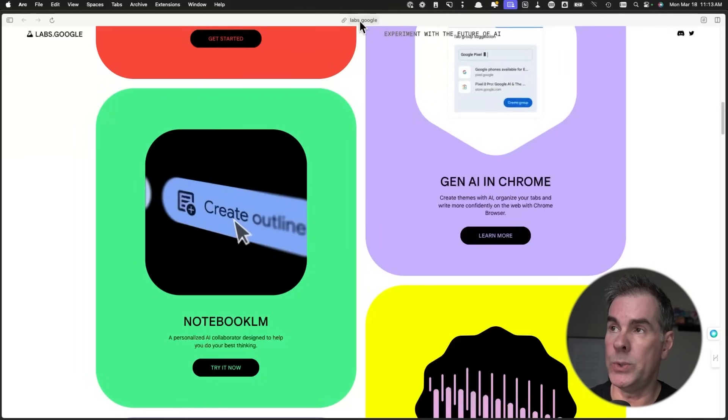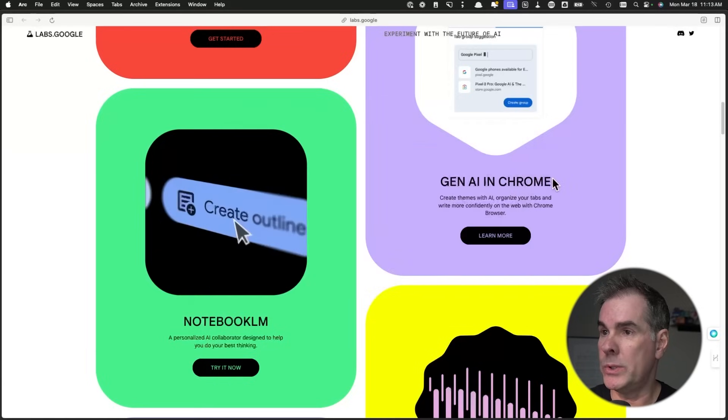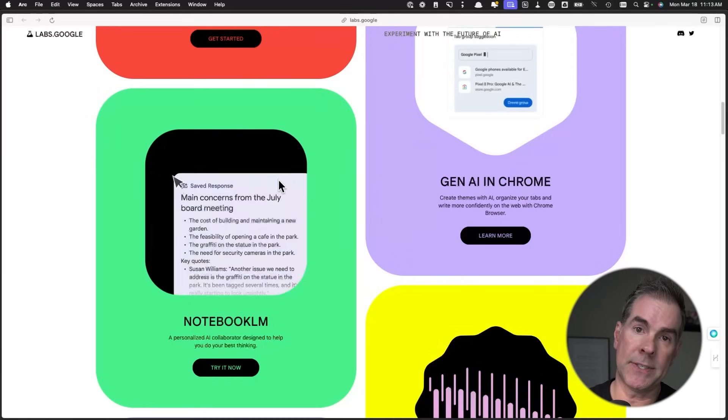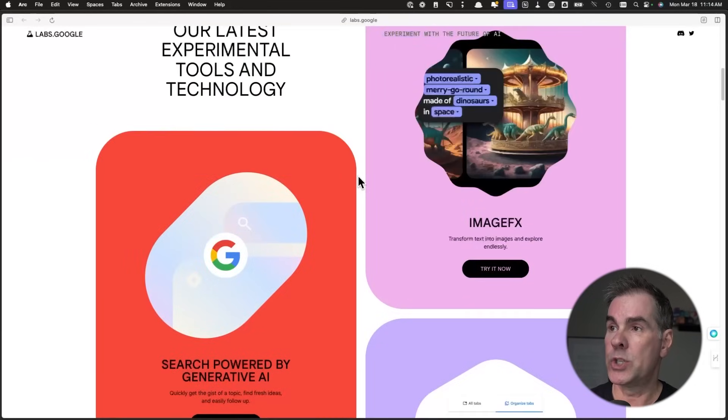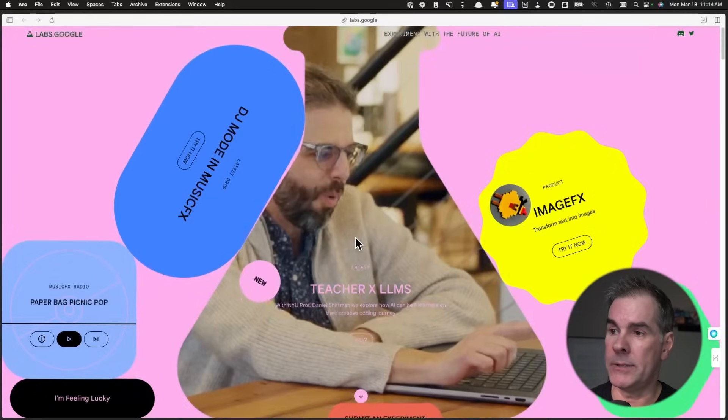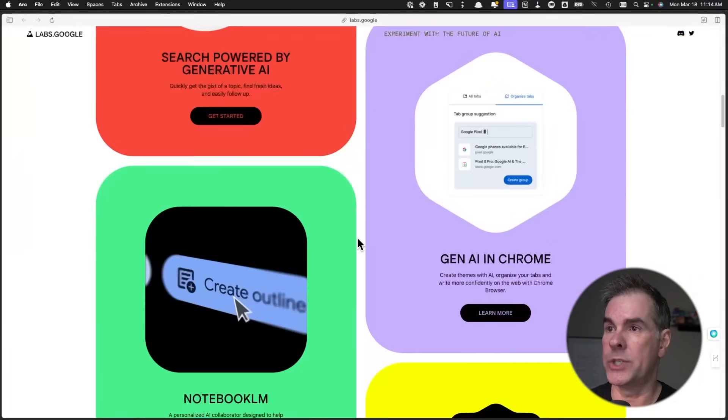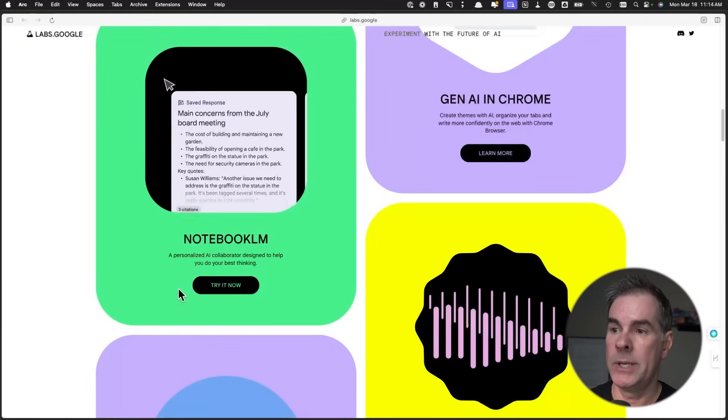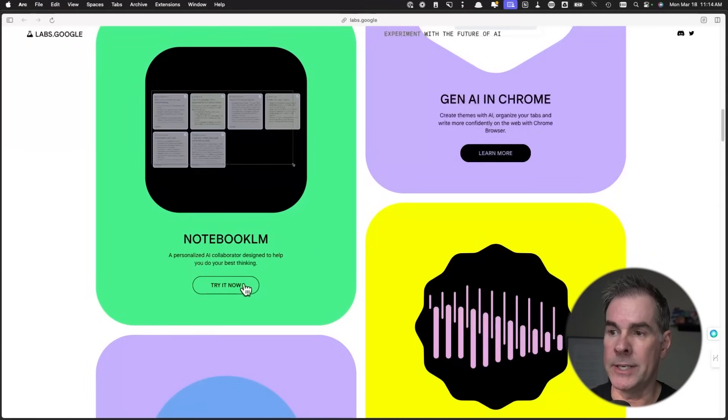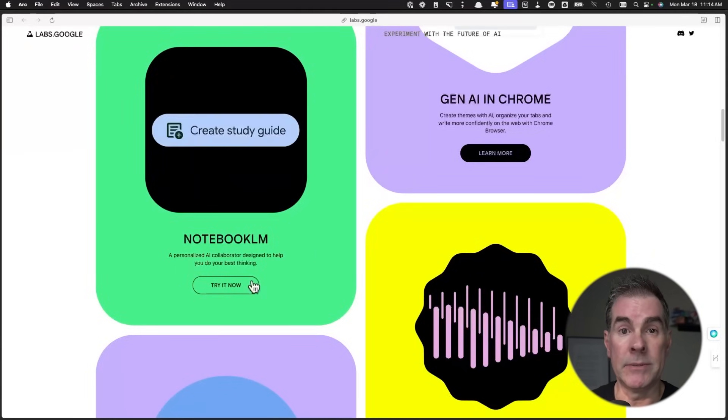Once that's on, you wanna go to labs.google, HTTPS labs.google, scroll down. You'll get to this page right here. Scroll down and you'll see Notebook LM and you just click the Try It Now button.